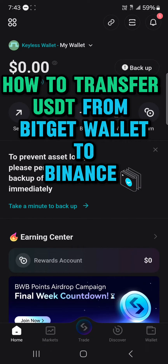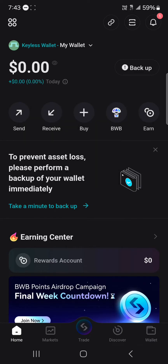Hello guys and welcome to another tutorial video. In this short tutorial video, I'll be showing you how to transfer USDT from BitKit wallet to Binance.